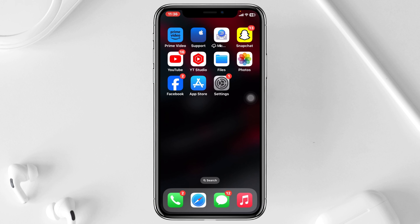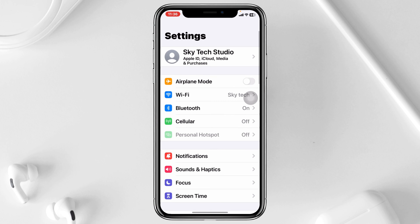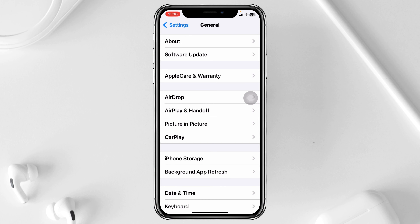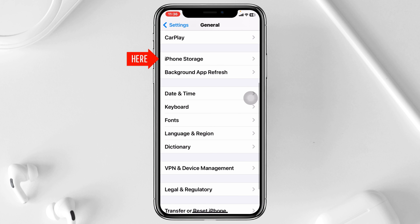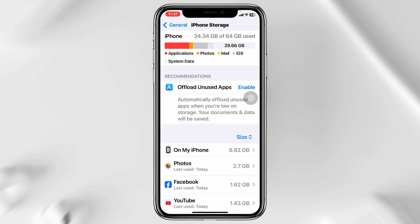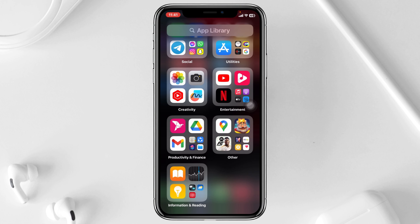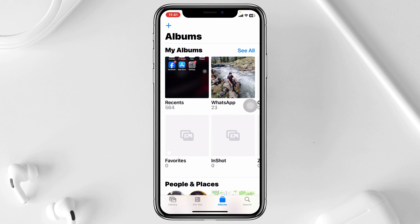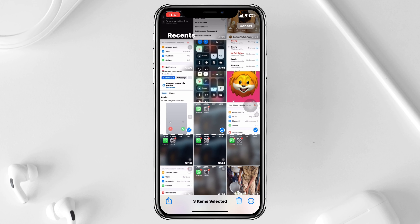If that process also doesn't work for you, go to Settings on your device, scroll down, and tap on General, then scroll down and tap on iPhone Storage. Here you'll check your storage capacity. If you see that you're running low on storage, be sure to free some up. Your iOS 17 update requires more than 6GB of storage, so make sure your iPhone has at least 10GB of free storage. You can uninstall or delete unnecessary games and apps, and also delete unnecessary photos and videos from your device.